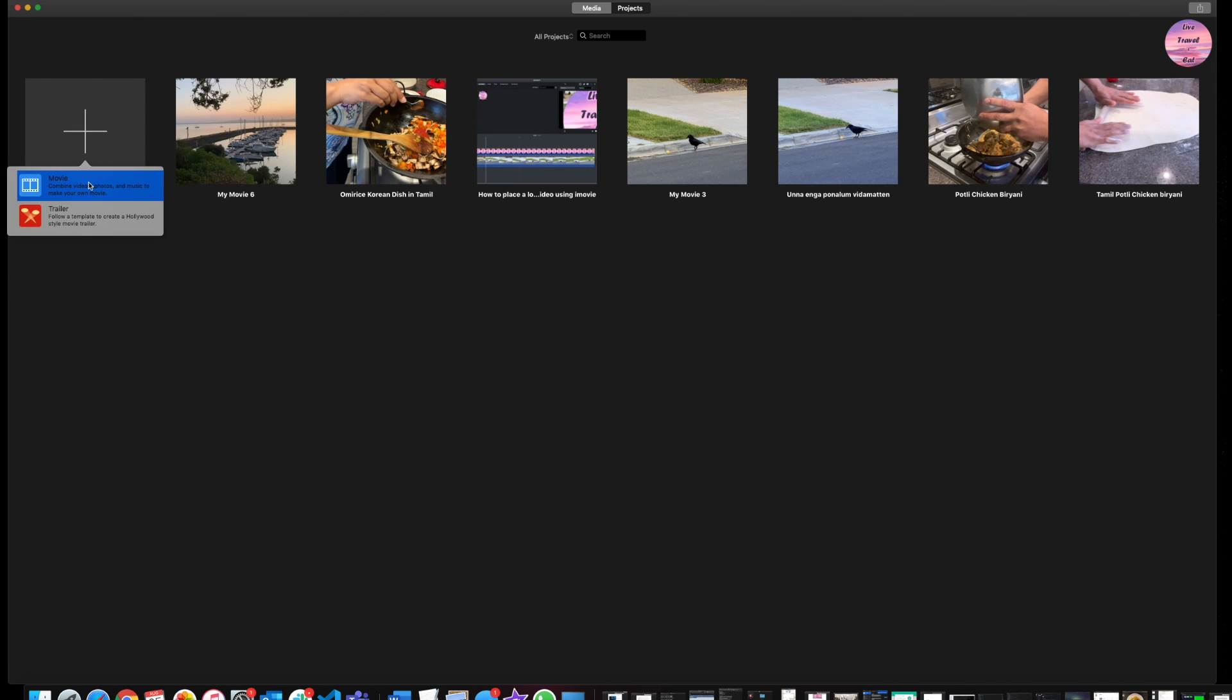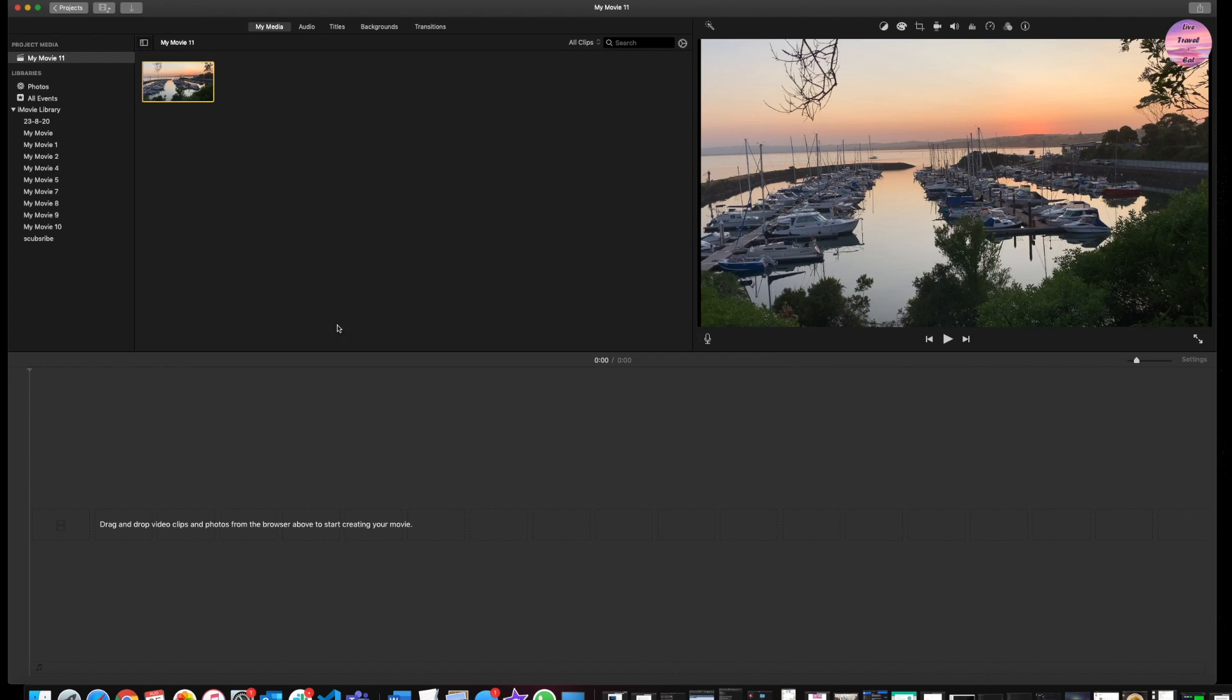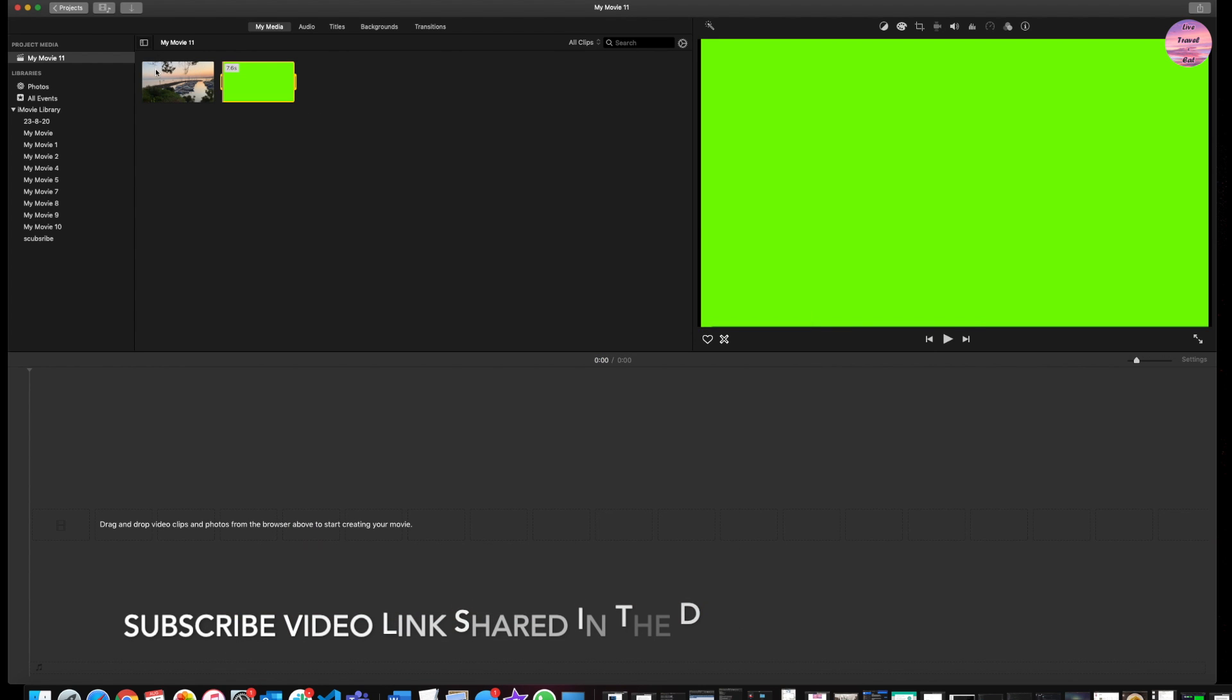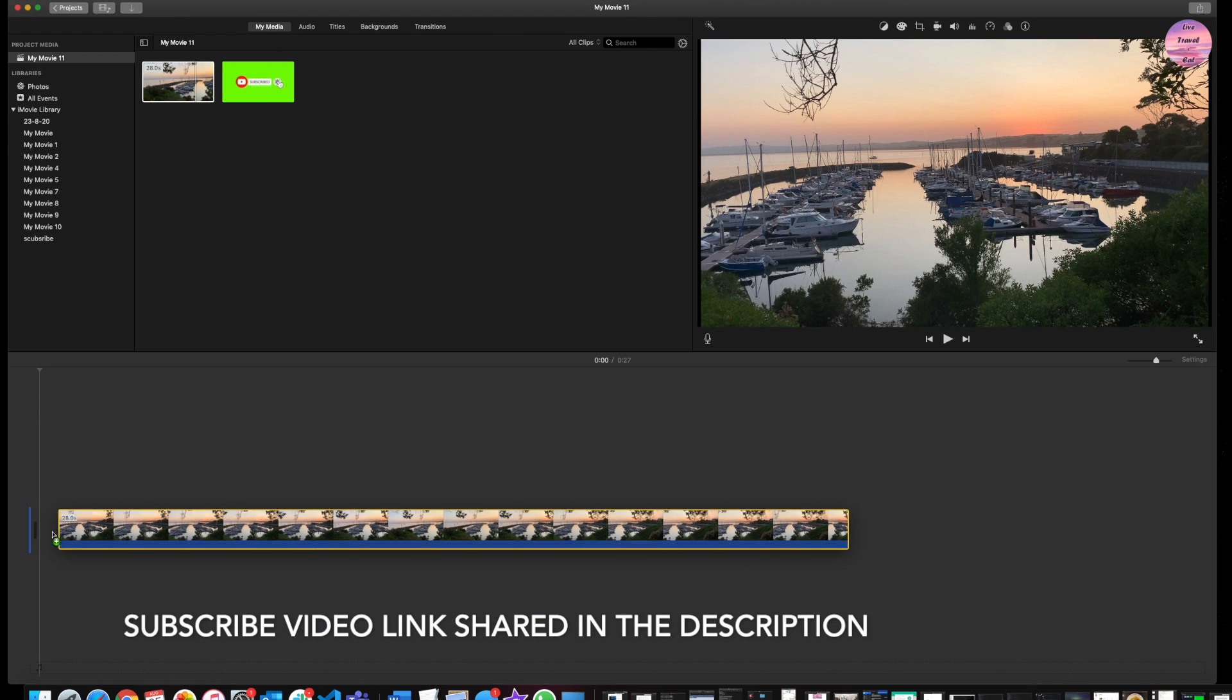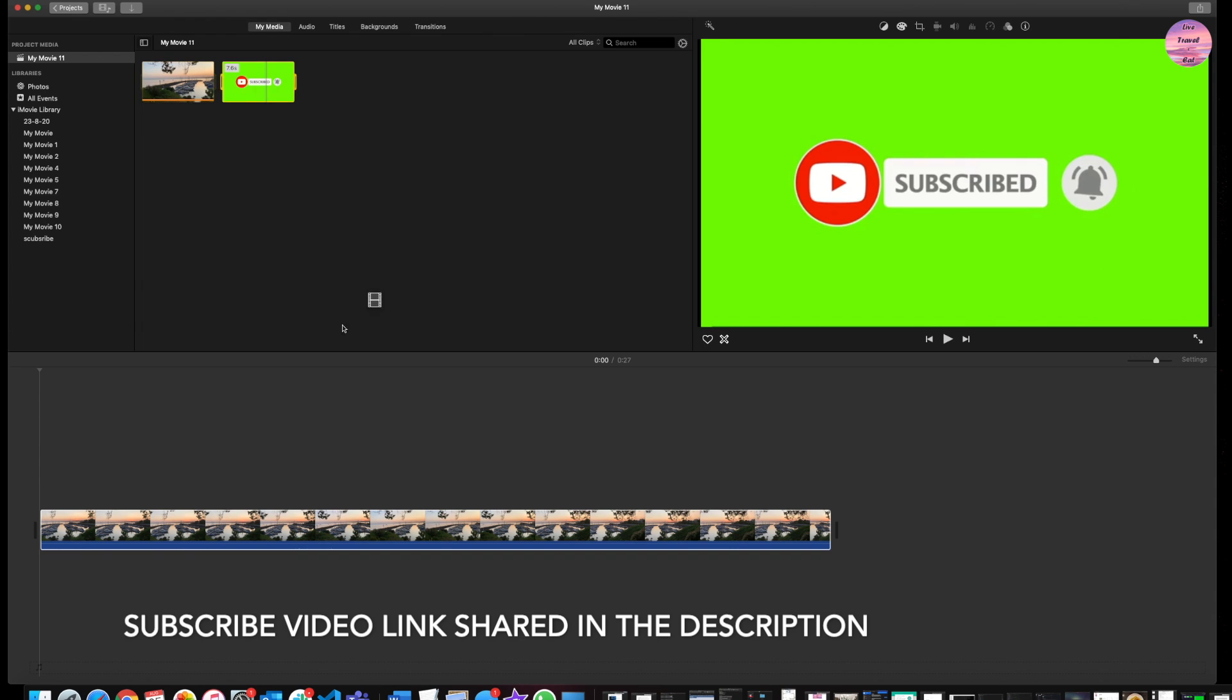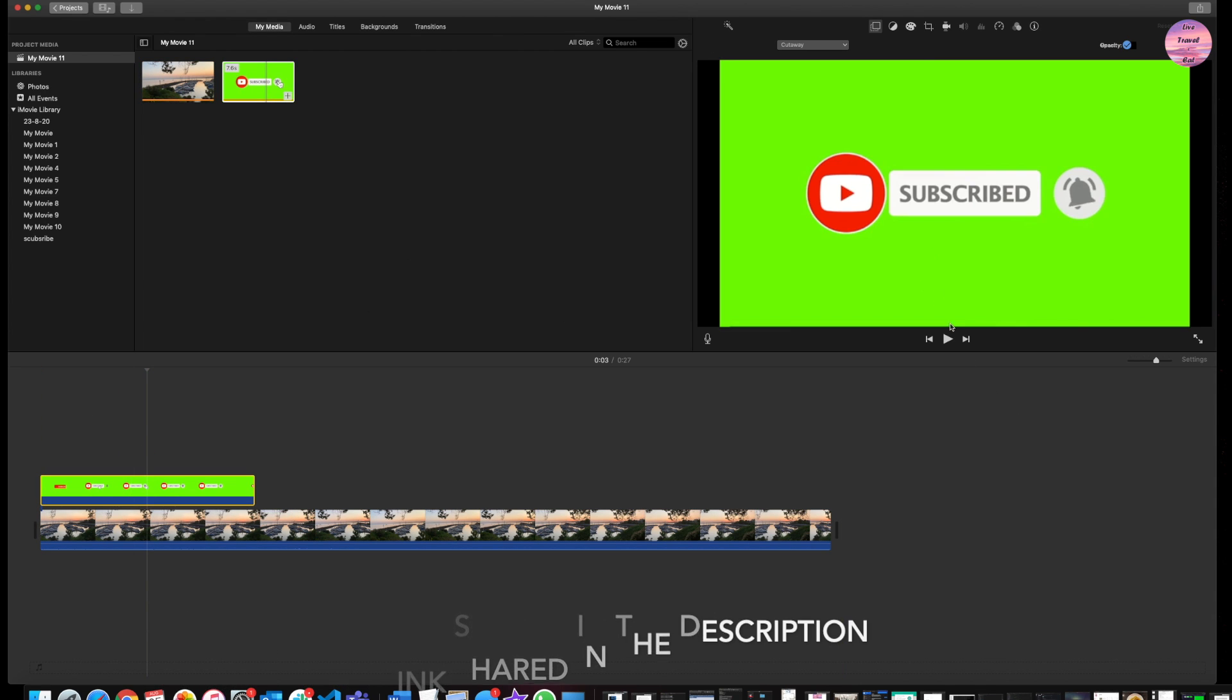For this example, I'm going to bring in my actual video, which is a sample video, and the green screen movie into my project. Then I'm going to drop in my actual video, which is going to be the background video. I am also bringing in the green screen video.